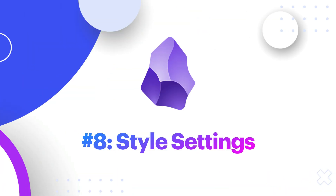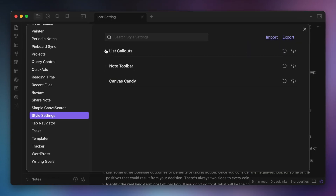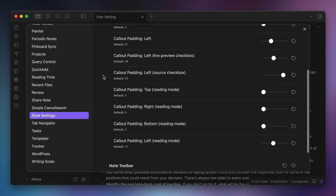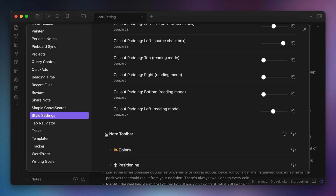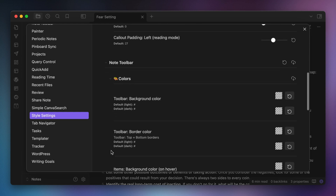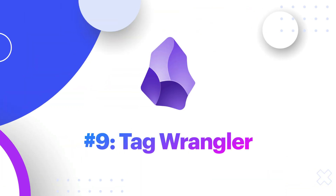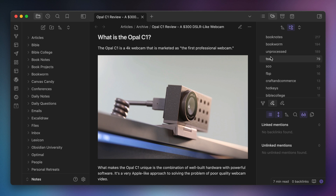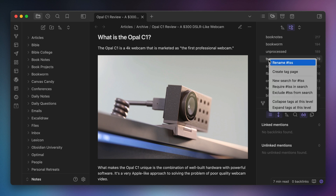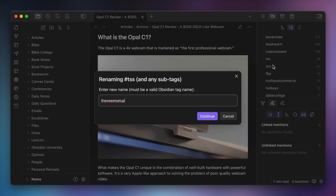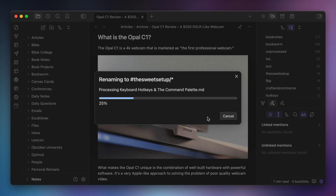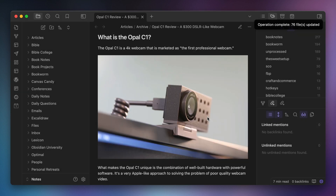Number eight, Style Settings. The Style Settings plugin allows you to change the appearance settings of Obsidian plugins and add-ons that support it. Now there are only a couple of things that tie in here like Note Toolbar, List Callouts, and Canvas Candy. But this plugin makes changing the appearance settings for those add-ons much easier. Number nine, Tag Wrangler. If you use tags a lot in Obsidian, you need Tag Wrangler. This plugin allows you to update a tag by right-clicking on it in the list of tags located in the right sidebar. Then the plugin will find all instances of that tag and update it everywhere in your Obsidian vault.